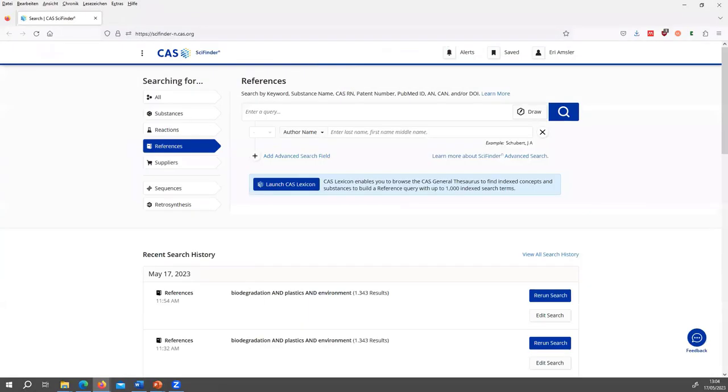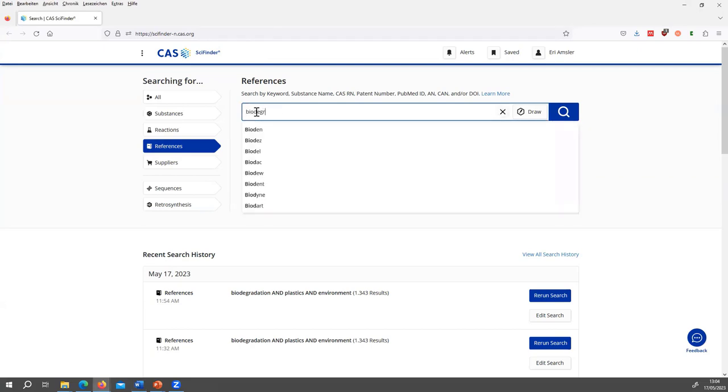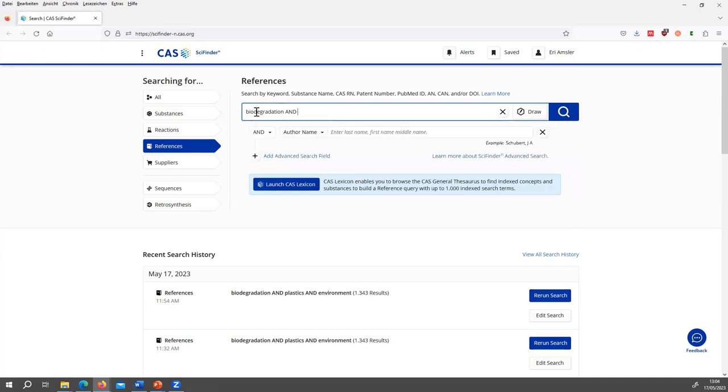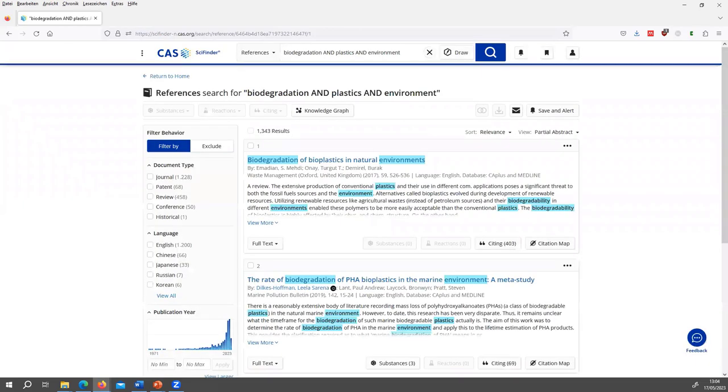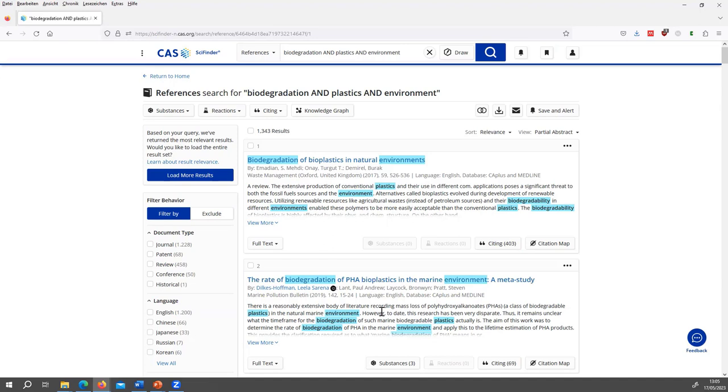So this should be visible now. Let's say I am an environmental scientist and I'm interested in how plastics are degraded biologically in the environment. So here I enter the query biodegradation and plastics and environment. With this search you access more than a hundred years of published documents from journals, patents, conferences and more. So sometimes it takes a little bit of time to get the results. And I see I get a fair amount of results, 1,300 hits.